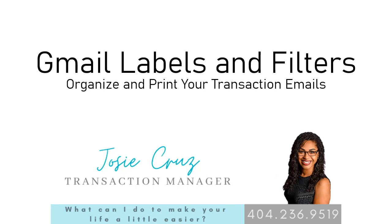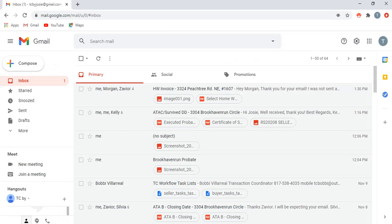Hey, it's your TC Josie. Today I'll be reviewing Gmail's labels and filters to help you stay organized. At the end of the transaction, you can print all of your transaction emails to save in a file. Towards the end, I'll be going over an extra tip that'll save a lot of time for you, so stick around. Make sure you like and subscribe for more tips and tricks.